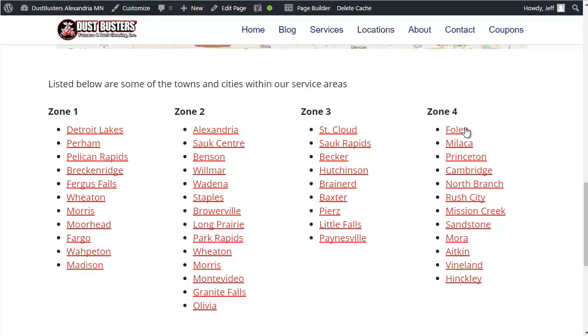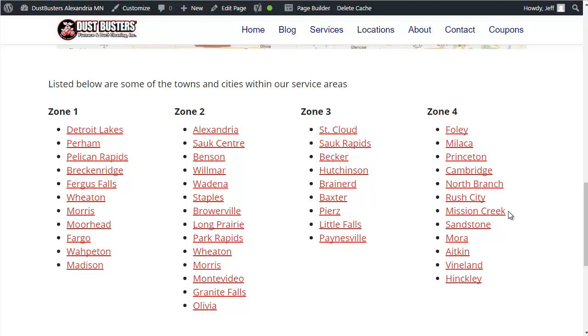Now if I want to add something, if I want to add another link, I'm going to add Mission Creek because that's another town that we want here.